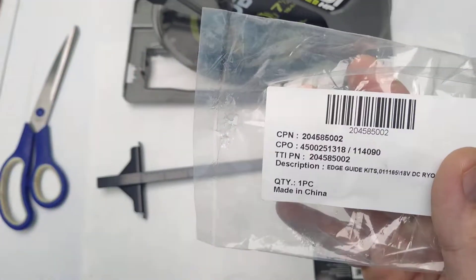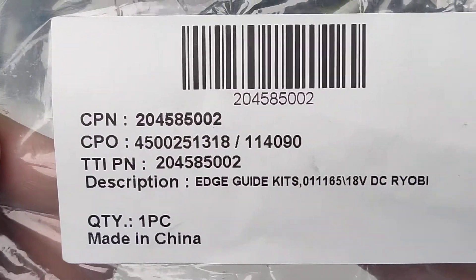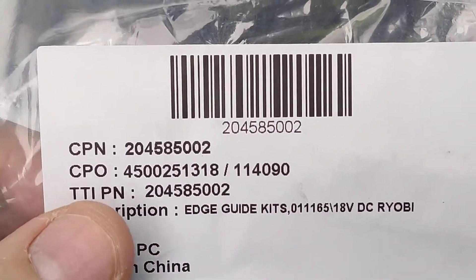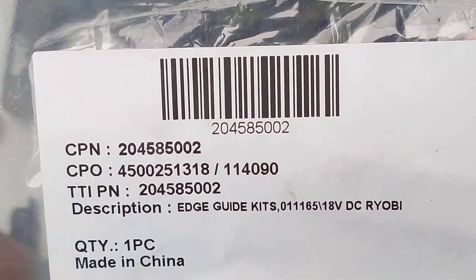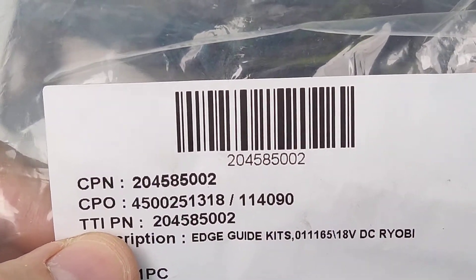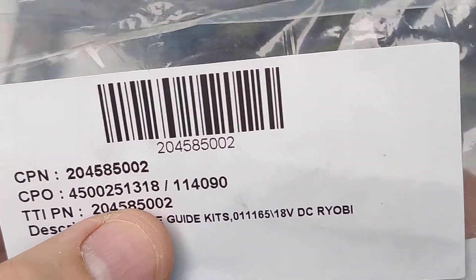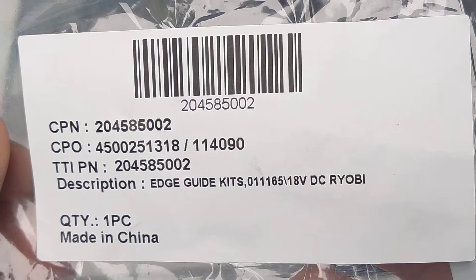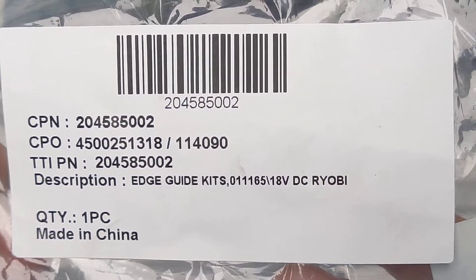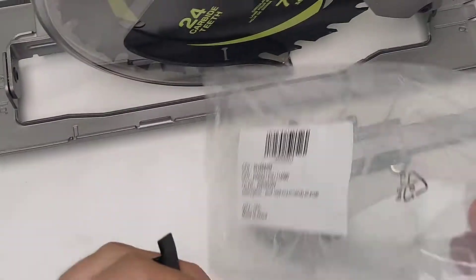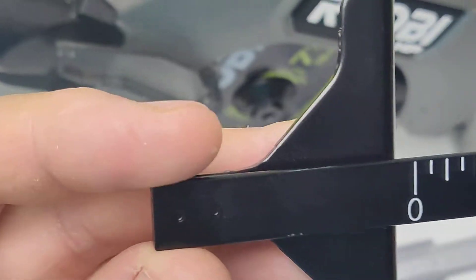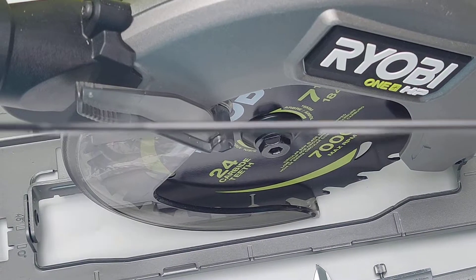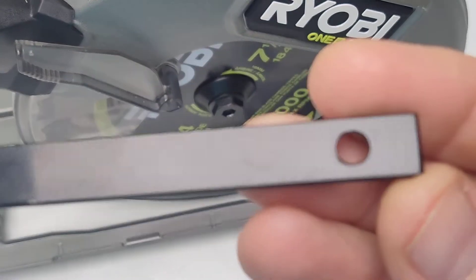Here's what I got. We have TTI part number. TTI are the manufacturer for Ryobi Milwaukee. Rigid's Edge Guide Kit made in China. Bunch of part numbers, that's how it came. I bought this from not from Ryobi, but a third party reseller.